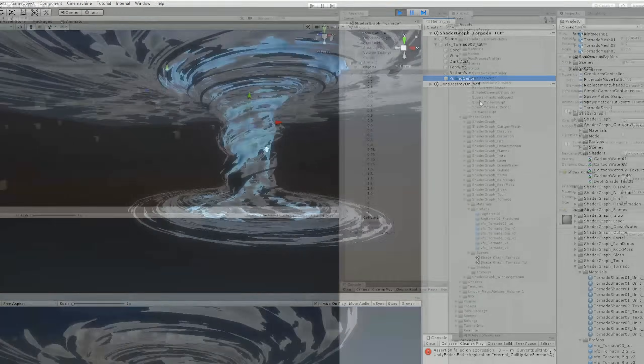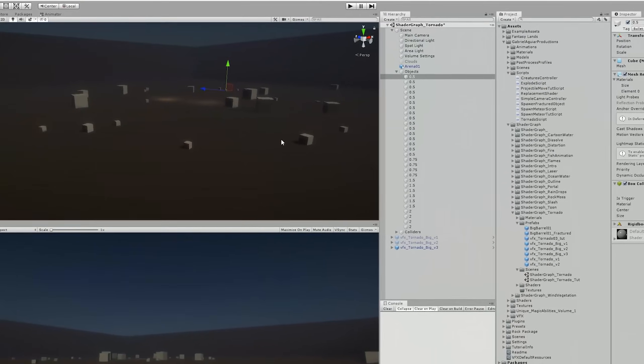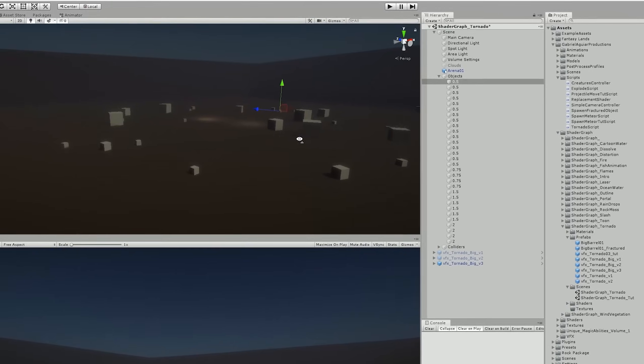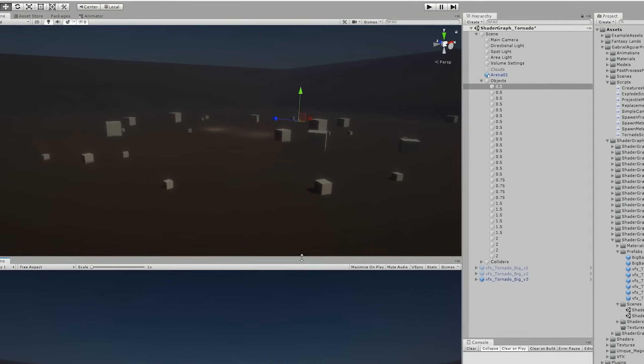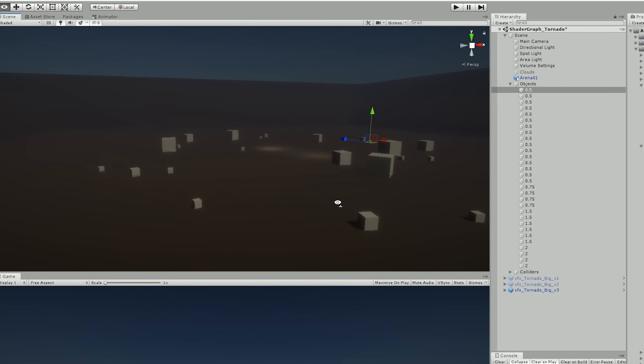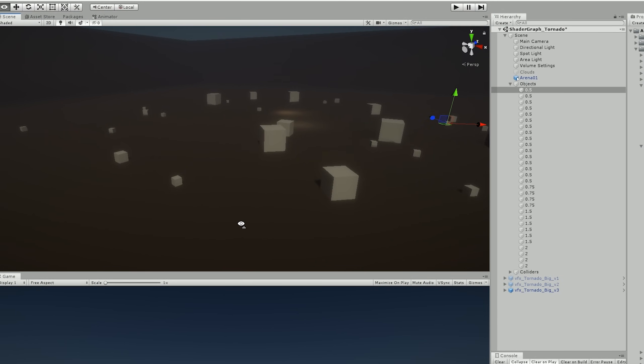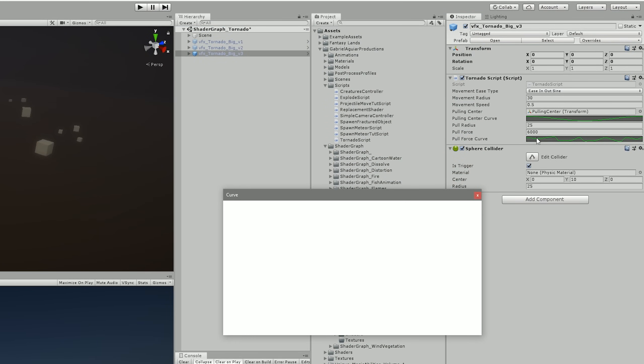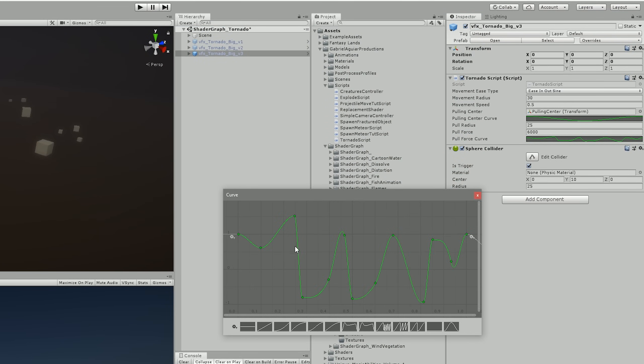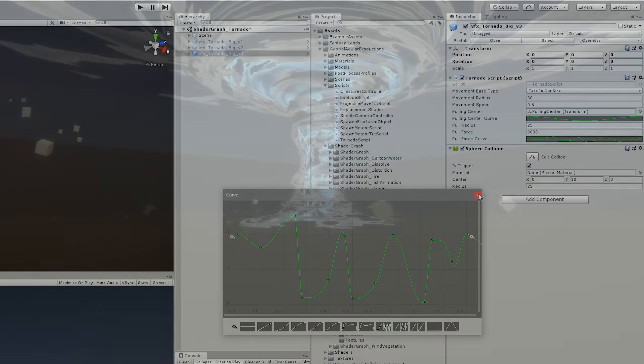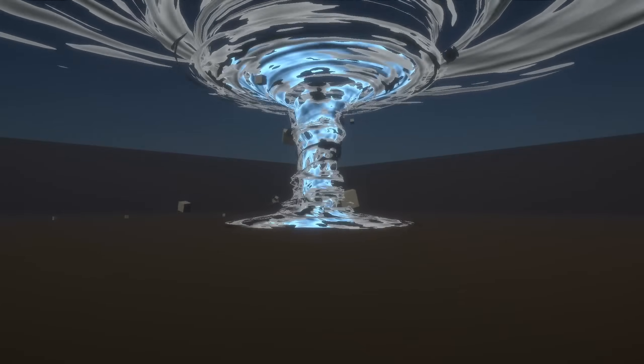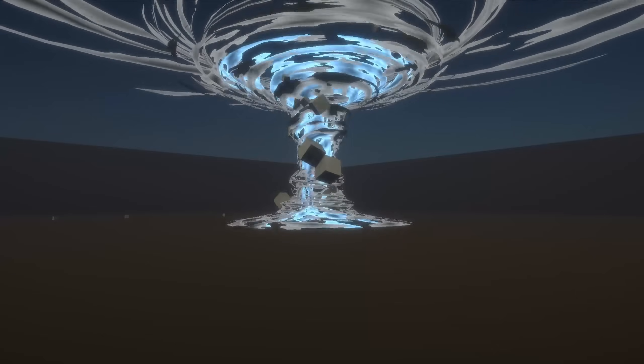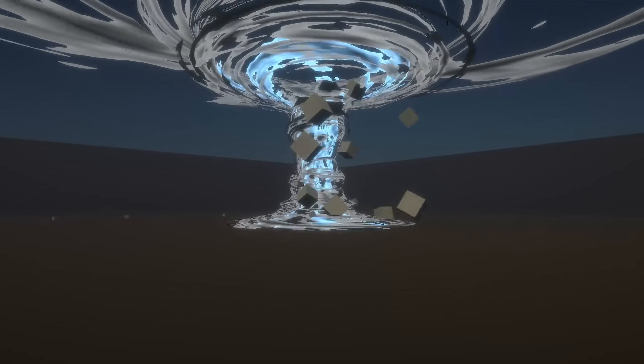So now it was time to test this out so I added a few cubes to my scene. I also created this curve for the pulling force of the tornado where 1 will be the maximum that I set in the pull force. So 0 is no force and minus 1 pushes away the cubes. And when I pressed play the result was pretty interesting.